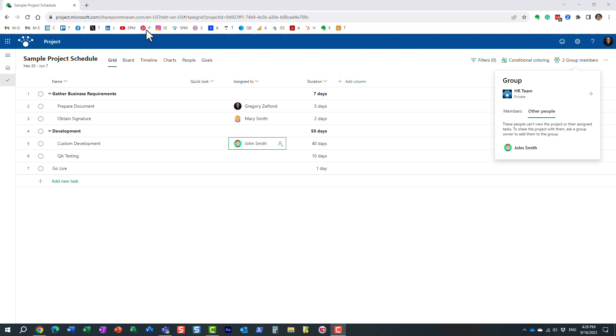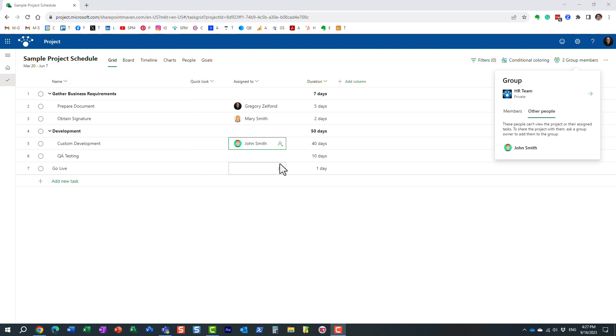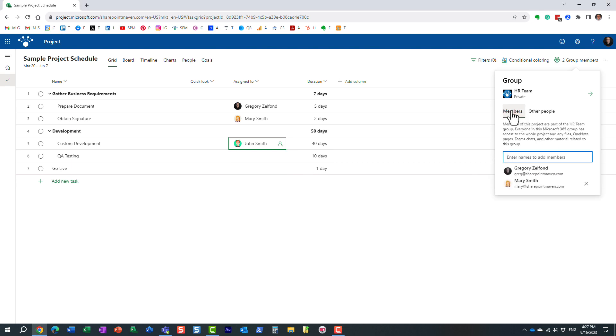And here is a really important part, and it kind of states it here in fine print. Because I did not add John to the group, he cannot really access the schedule. He cannot see this project or his assigned tasks. It's just really a way for me to track the assignments. But if I do want John to be a team member and be able to access the schedule and collaborate and access other assets as part of the Microsoft 365 group, I would need to essentially add him as a member of the group.